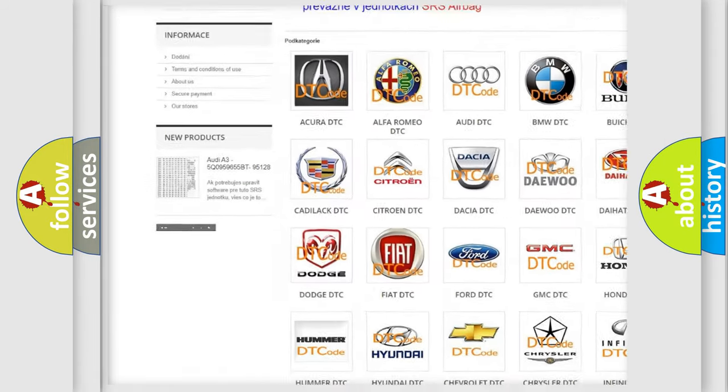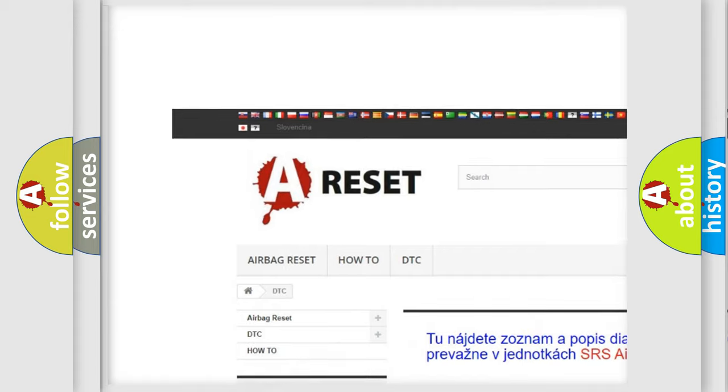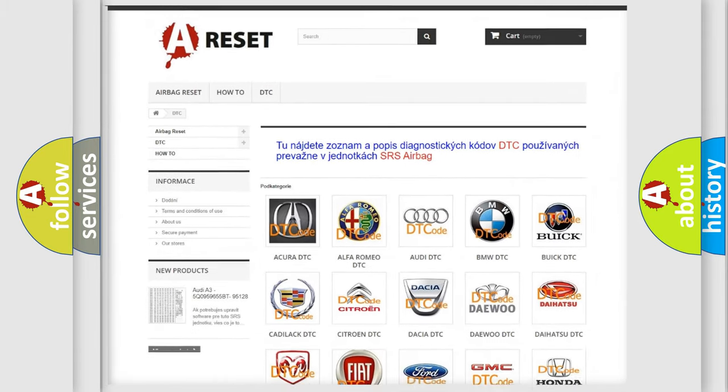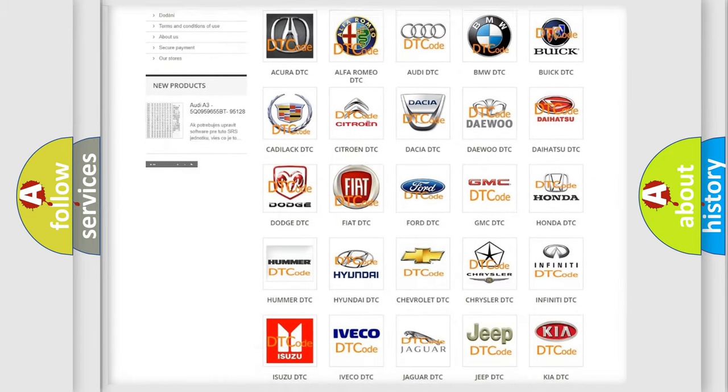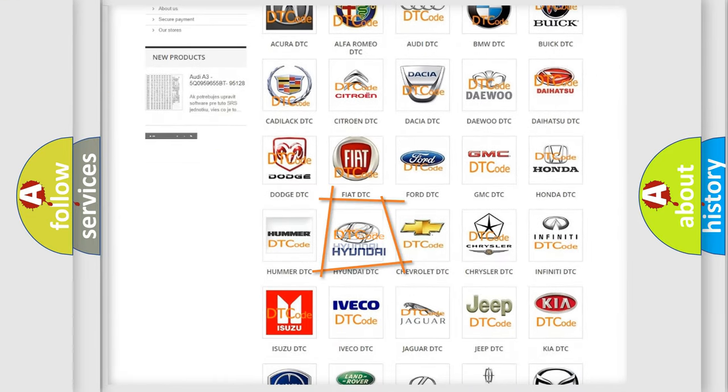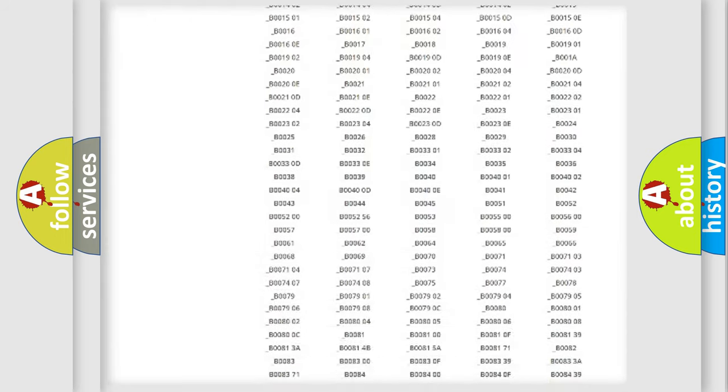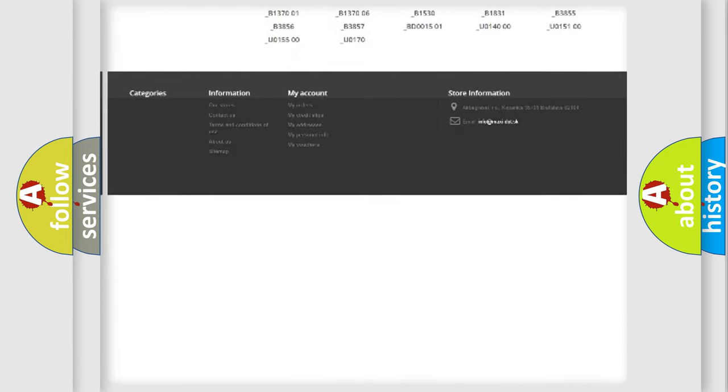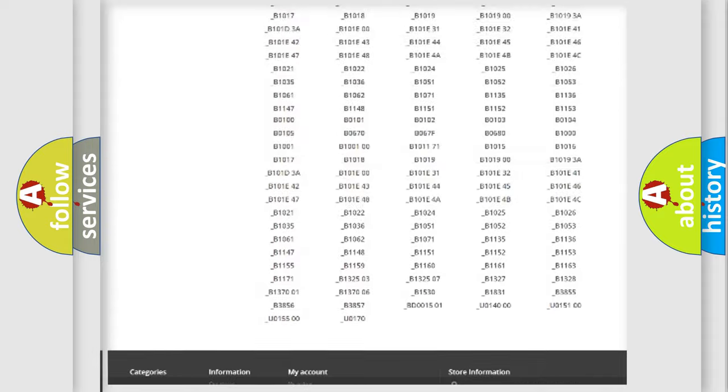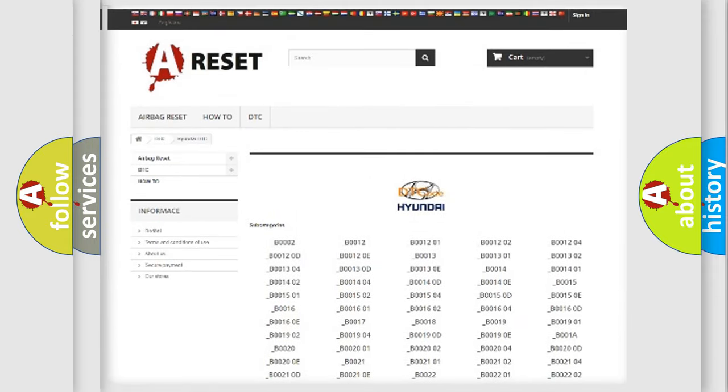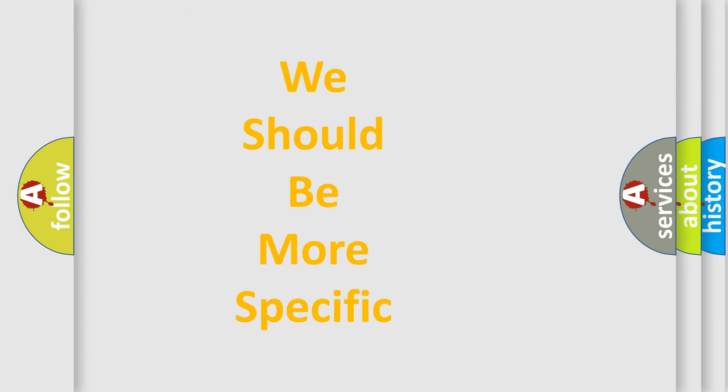Our website airbagreset.sk produces useful videos for you. You do not have to go through the OBD2 protocol anymore to know how to troubleshoot any car breakdown. You will find all the diagnostic codes that can be diagnosed in Hyundai vehicles, and also many other useful things.